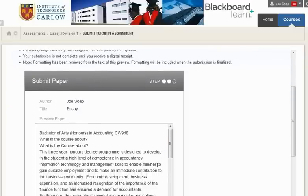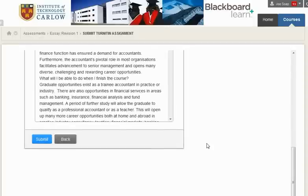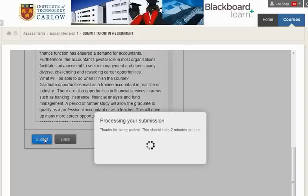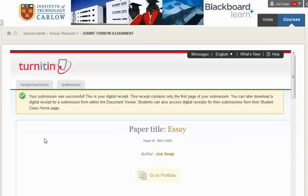We hit submit, and again just be patient. It may take a little bit of while for the essay to upload.